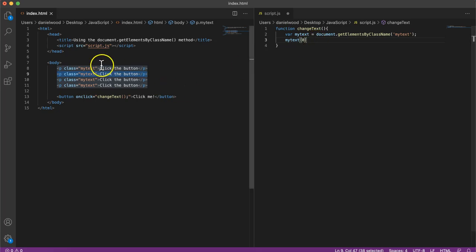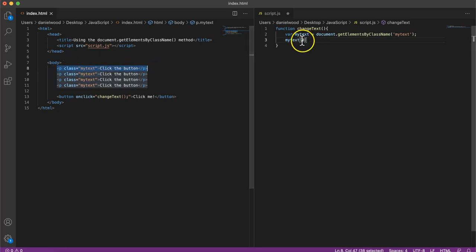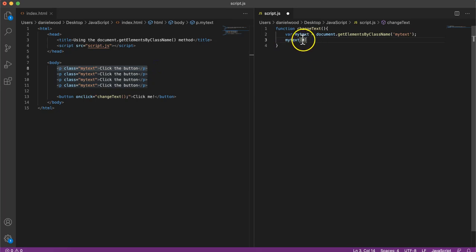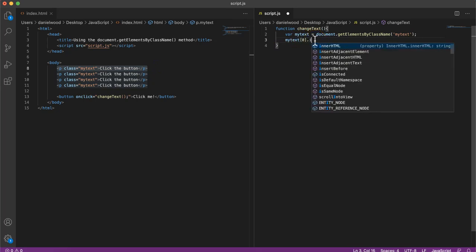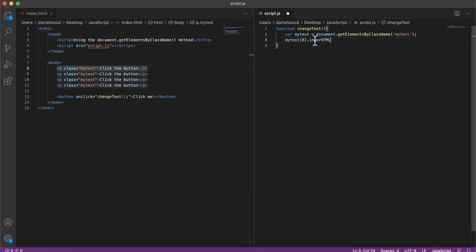So if we just want to change the very first paragraph, then we could say myText and then square brackets zero.innerHTML equals, we could say something like, you clicked the button.